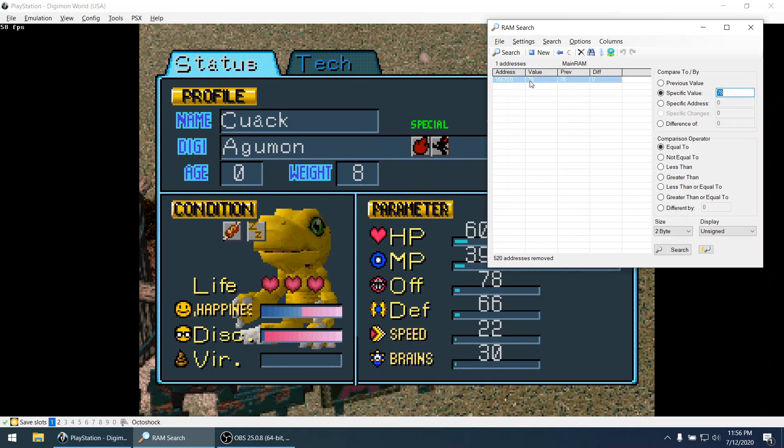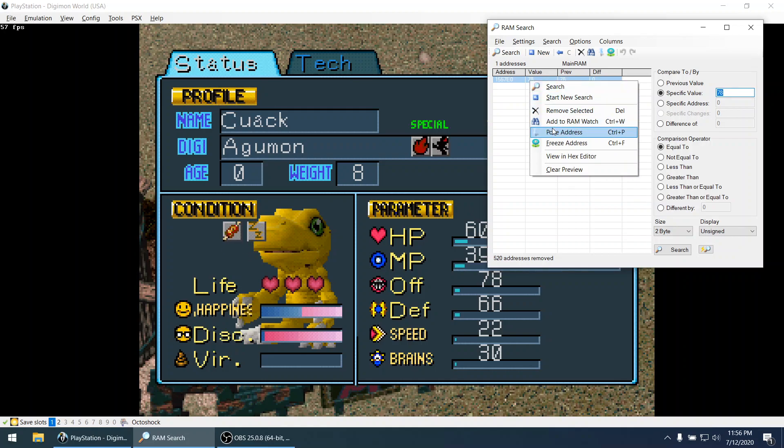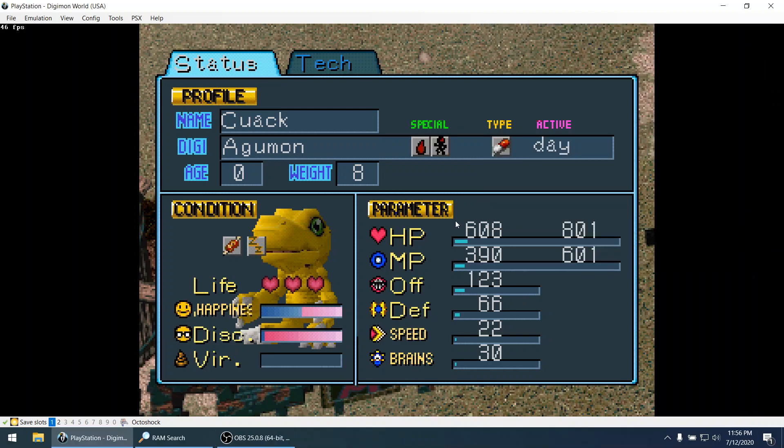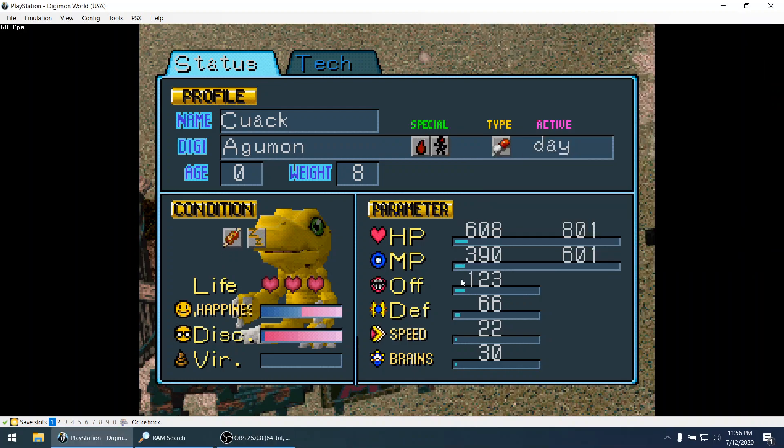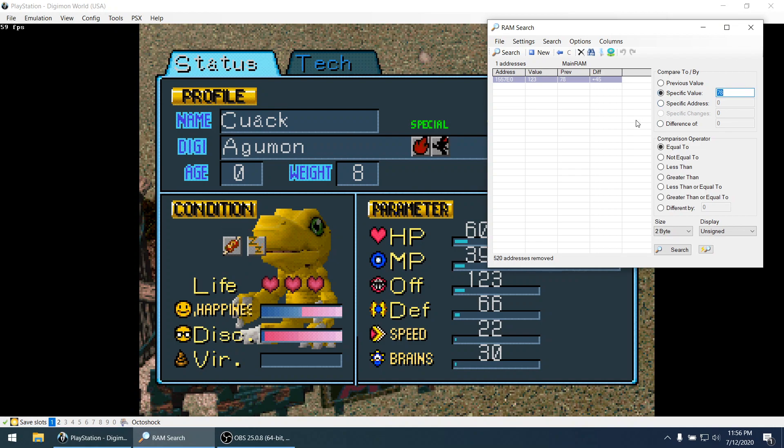So let's confirm this value. This memory address is the right one for offense. So we can change it. Use the poke function. Let's change this value. And yes we can see it changed in real time. This is good.